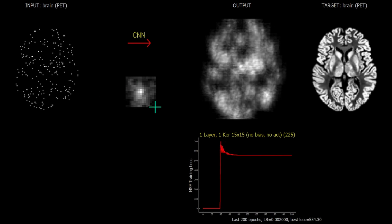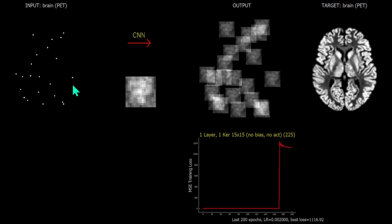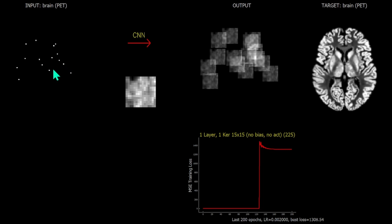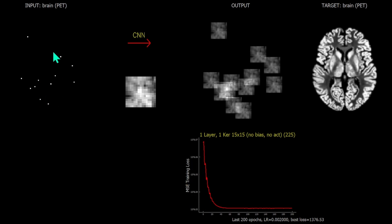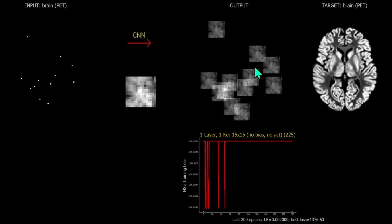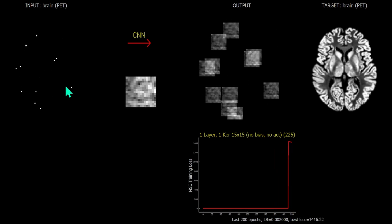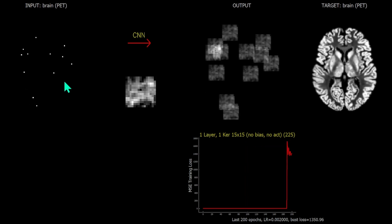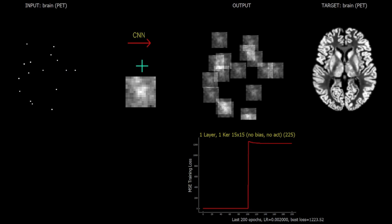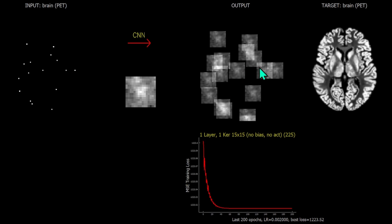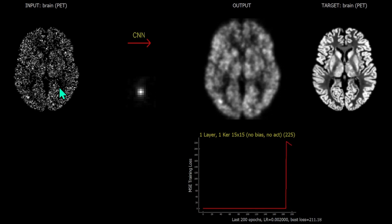Increasing the noise still further, we begin to observe the limits of that 15 by 15 kernel. At very extreme noise levels, we basically have a collection of point inputs, and we can very clearly see what convolution is doing: each pixel in the input image is merely replaced by the kernel in the output image. This is a clear linear shift-equivariant mapping, and we can see each of those points mapping to a kernel shape in the output.